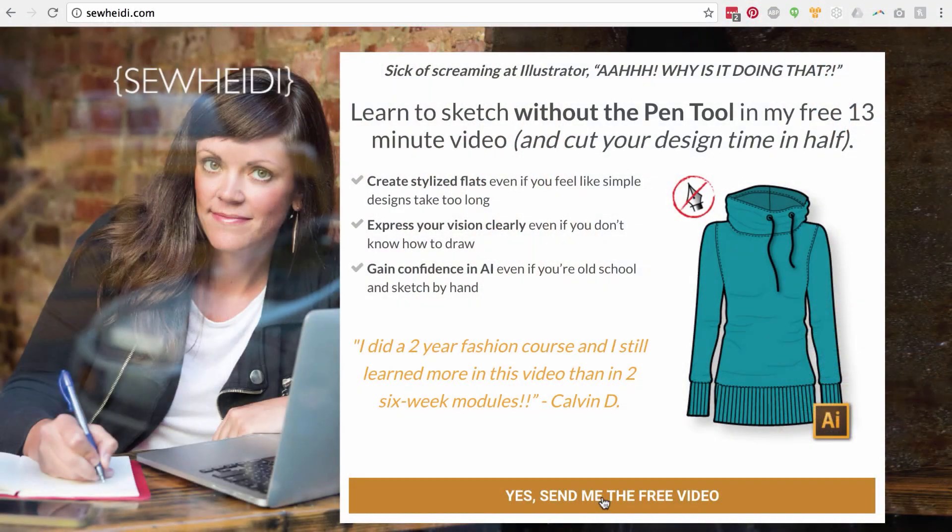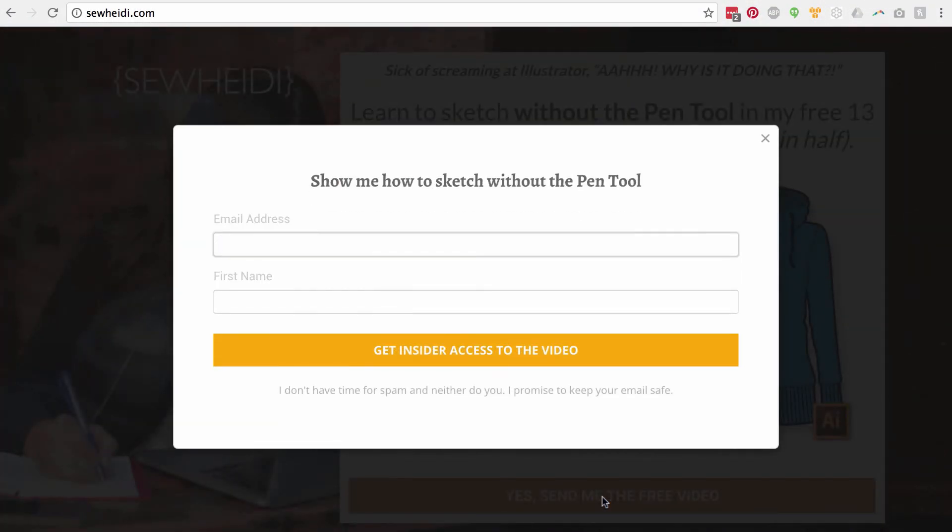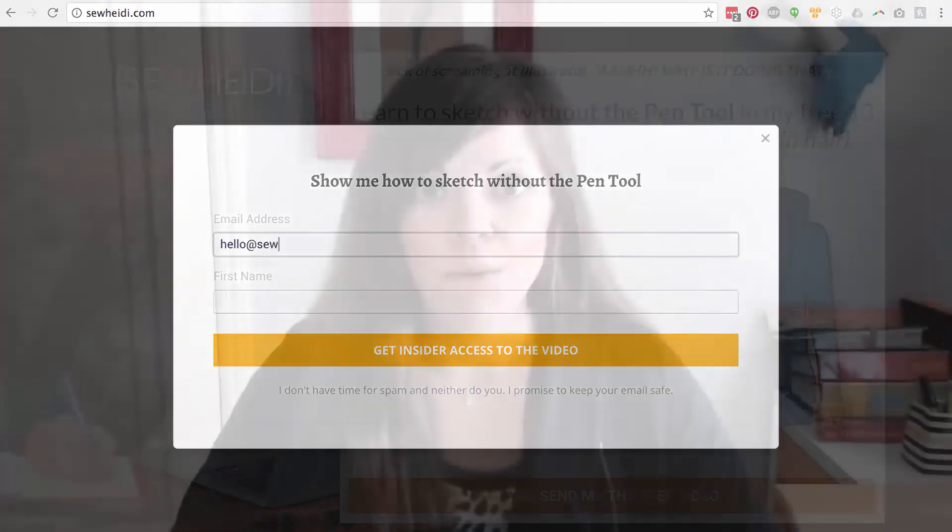Alright, thanks so much for watching, guys. If you like what I'm doing, go check out my website, sign up for my email list. I share tons of content that you don't see here on YouTube, and I would love to have you there and get to know you a little bit better. I will see you soon. Bye bye.